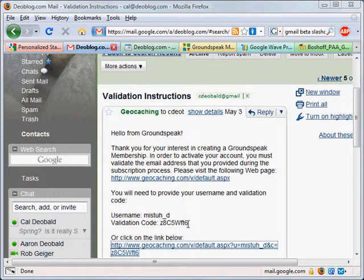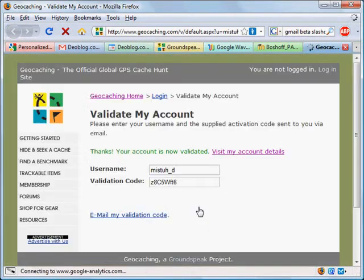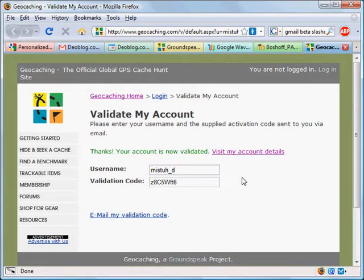Here's the validation email I received. I could copy the validation code and paste it into the validation area on the geocaching.com site. Or even simpler, I can just click on the link in the email — it takes me to geocaching.com and informs me that my account is validated. Once it's validated, I can now log the geocaches that I've found, and I can also post geocaches that I have hidden. My account is now fully operational.